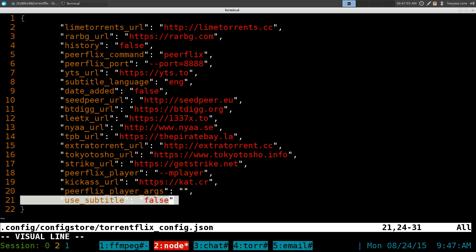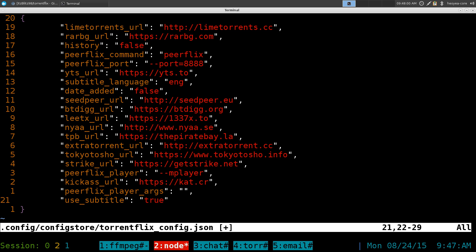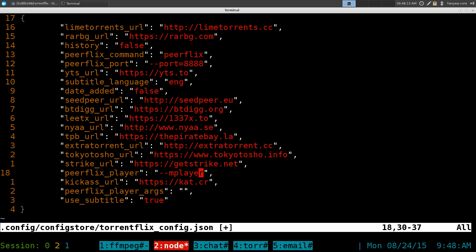For subtitles, if you want to enable it you have to put in true instead of false. You put true. And other stuff you can do in here. By default it has like VLC, but you can change it to any other players that support streaming, like Mplayer, or some of the people like MPV or something like that. You can do that too. And that's pretty much it really in the configurations that you can do.